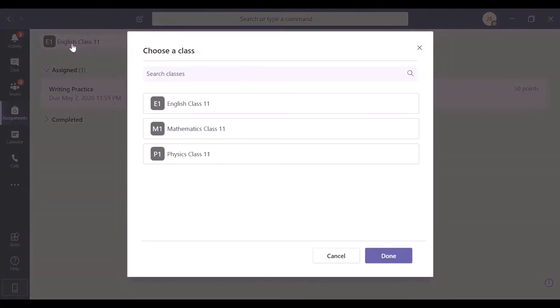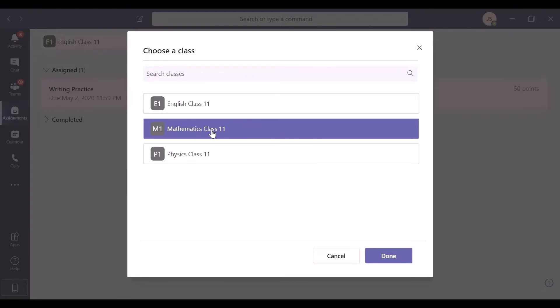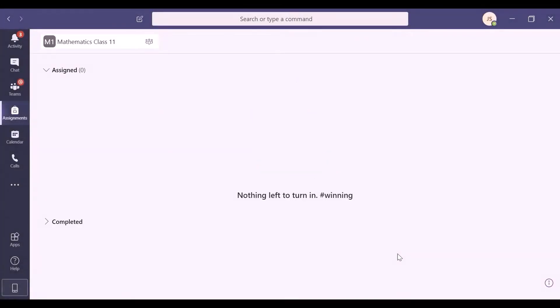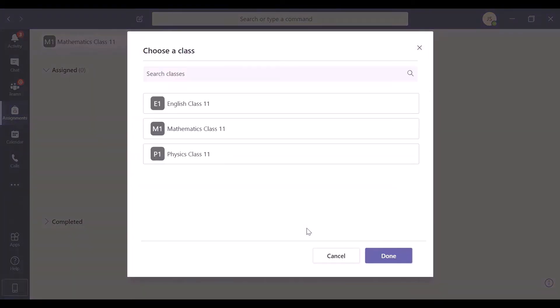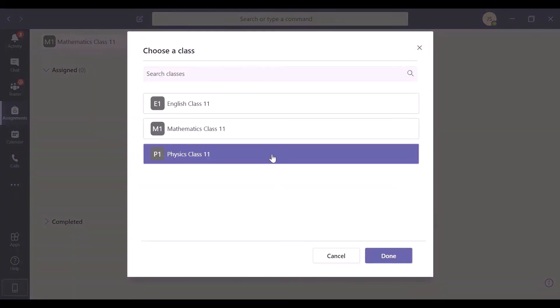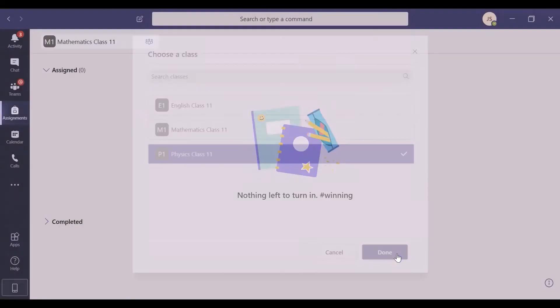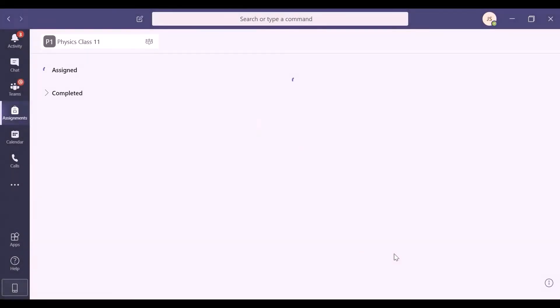You can go back to the class options and select any other class that you have enrolled. Here, in the Mathematics class, there are no assignments. Let's check the Physics class. You have your weekly quiz one assigned.